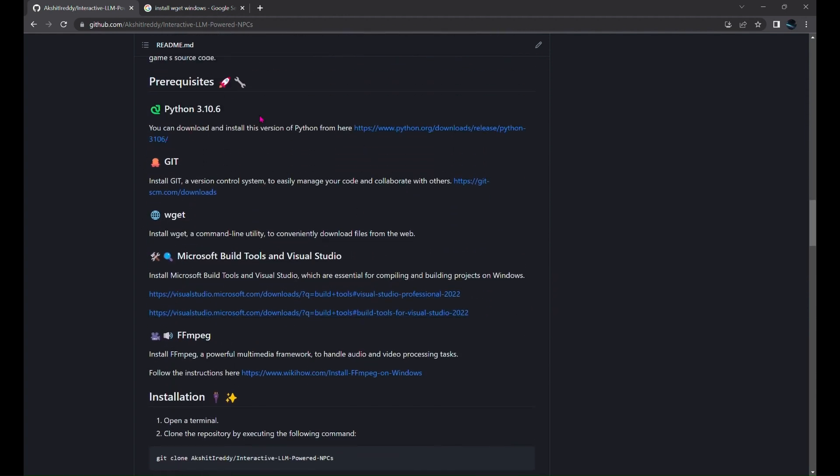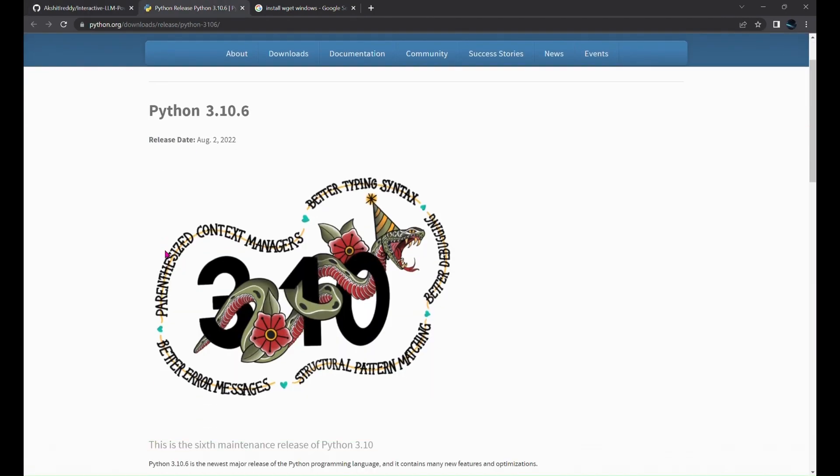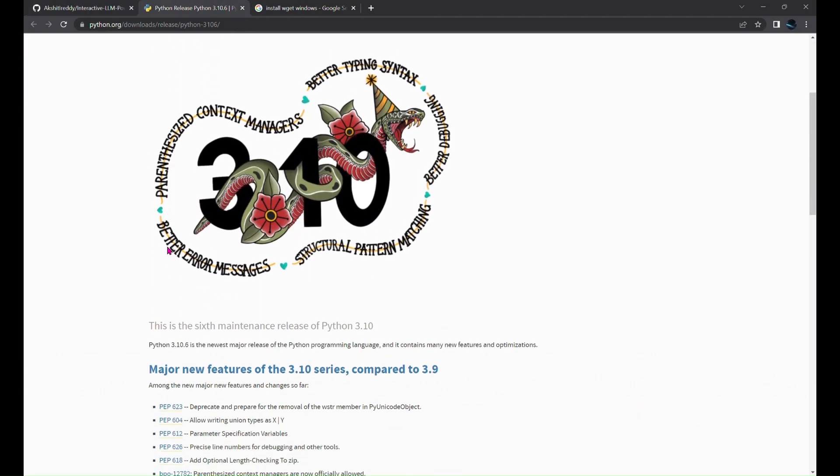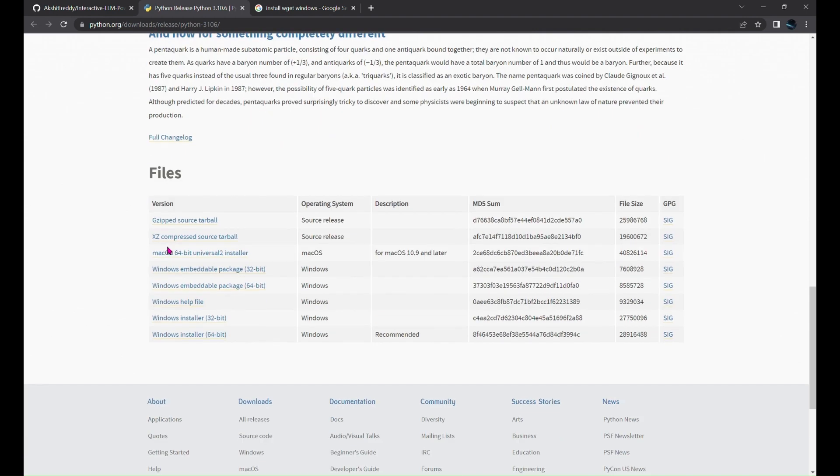OK, now for the installation, first install Python 3.10.6. SadTalker, which is used for facial animation, requires this Python version. You can download it from this link and scroll down to the bottom and based on your operating system, choose the correct version.